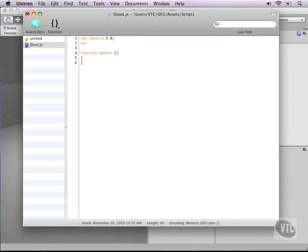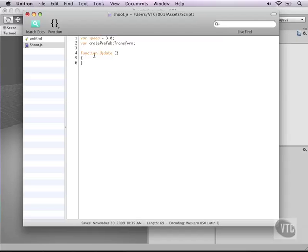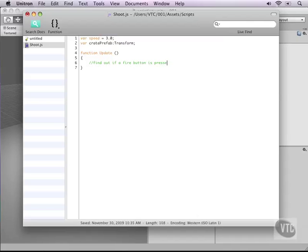We need a second variable and we'll call this cratePrefab and let's make this of the type transform. I'm not using an equals sign here, just using a colon and then transform to make sure Unity knows that this is a transform variable so it will point back to a game object. Now in the update function we can start writing our code. First we need to find out if a fire button is pressed, because you don't want the script to start throwing crates around at will.